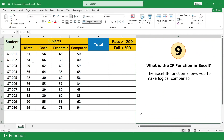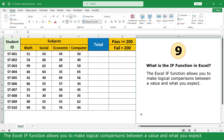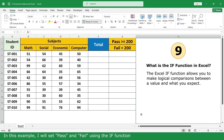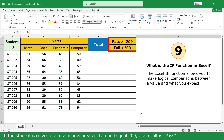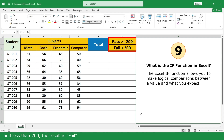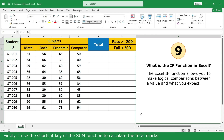IF Function. The Excel IF Function allows you to make a logical comparison between a value and what you expect. In this example, I will set pass and fail using the IF Function. If the student receives a total mark greater than or equal to 100, the result is Pass; if less than 100, the result is Fail. First, I use the shortcut key of the Sum Function to calculate the total mark.